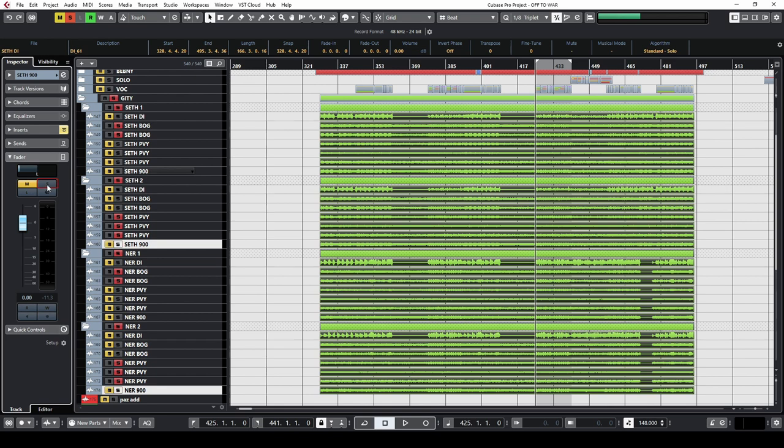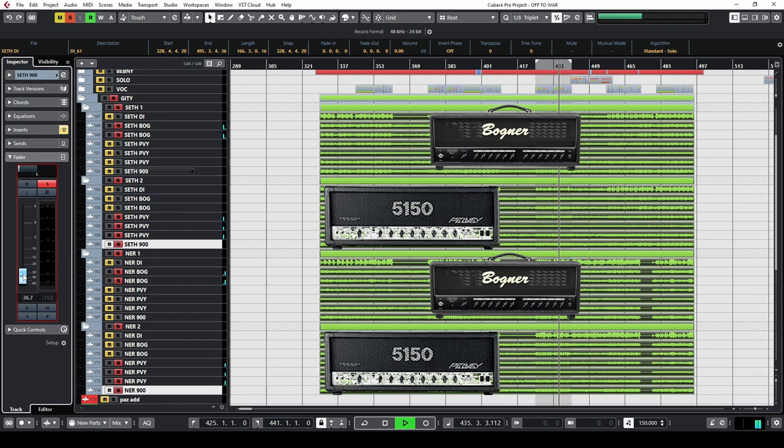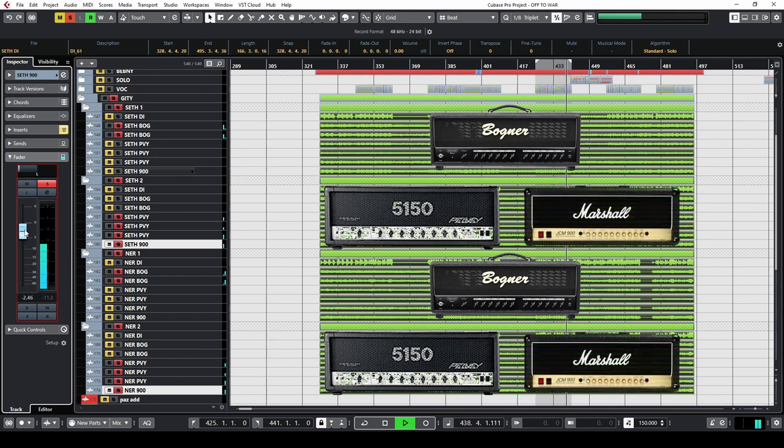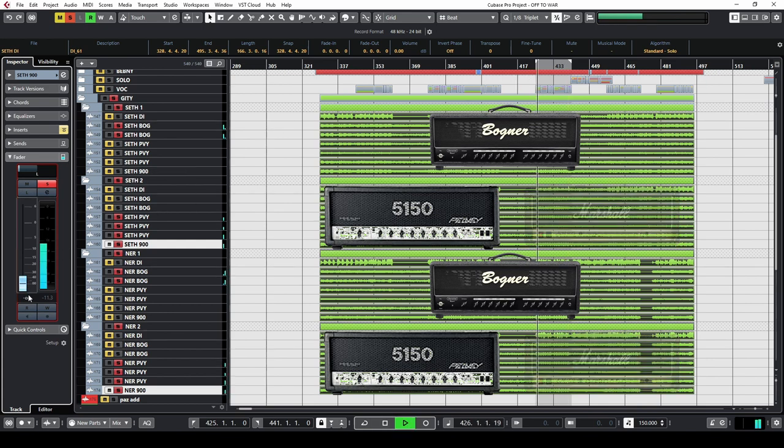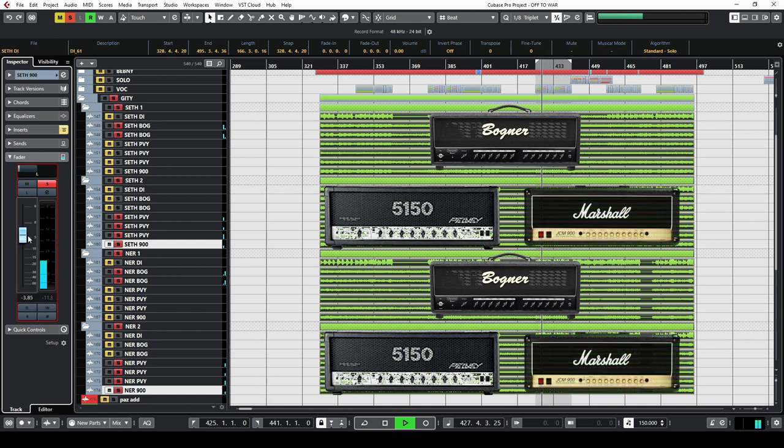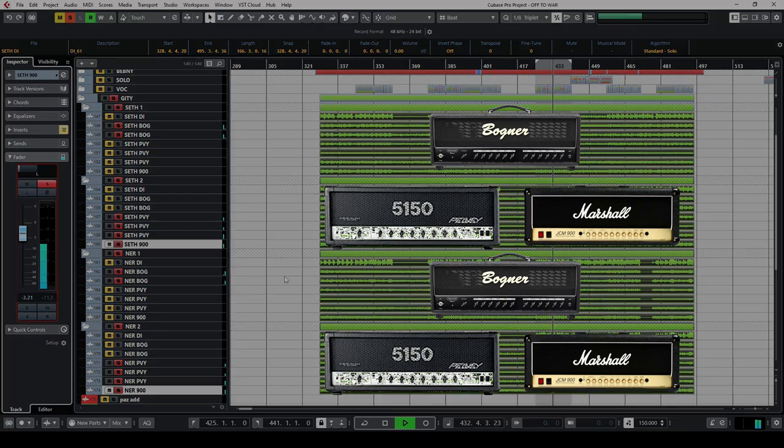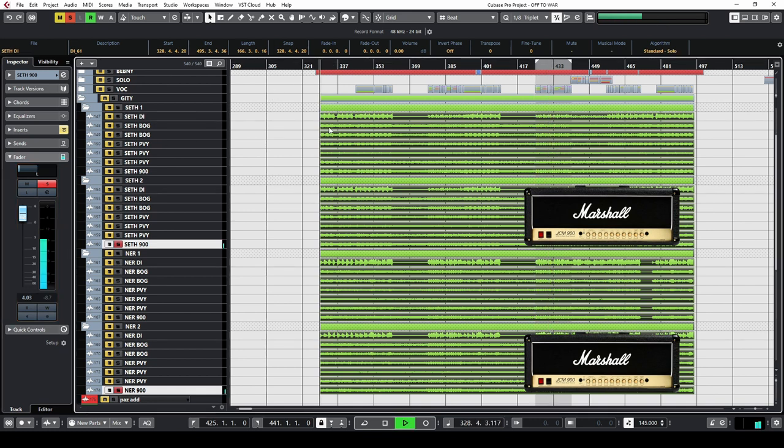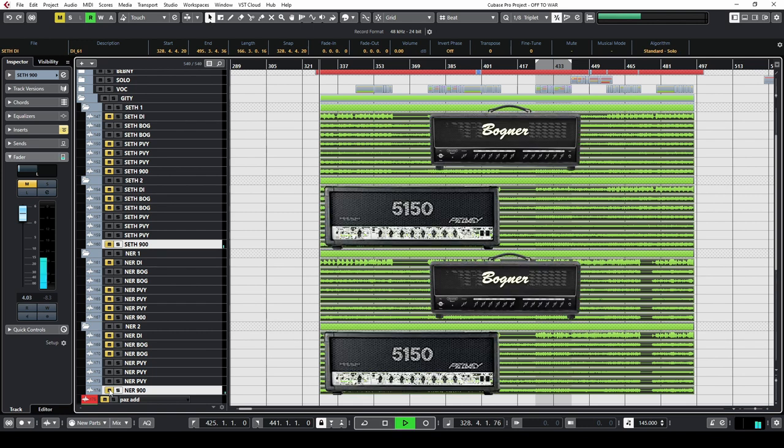Listen how the sound changes when I mix in the low gain JCM. Everything becomes more dynamic and chuggy. The Marshall sound is far from being a hard hitting, ball grinding metal tone, but it adds structure and clarity to high gain signals.